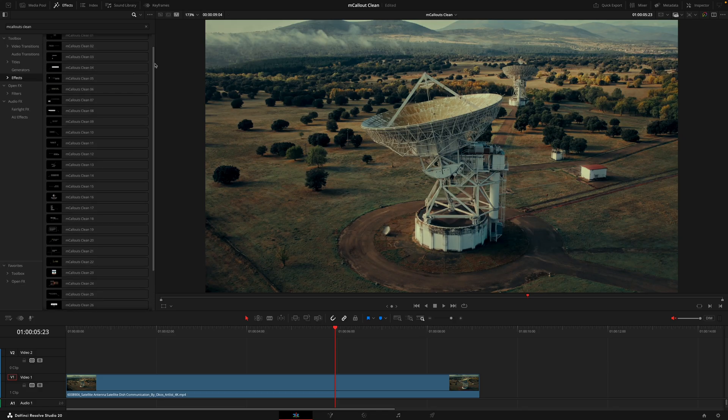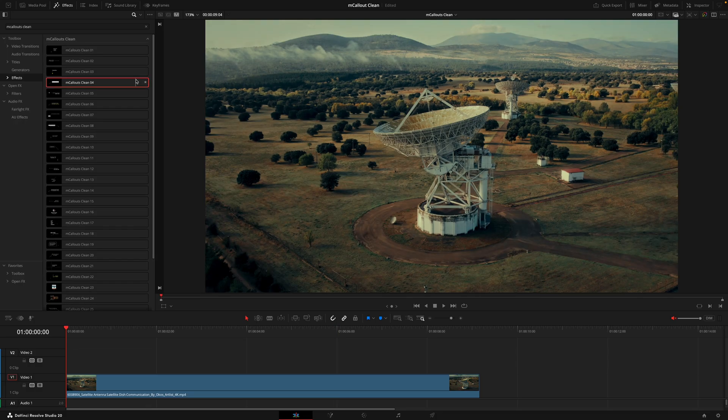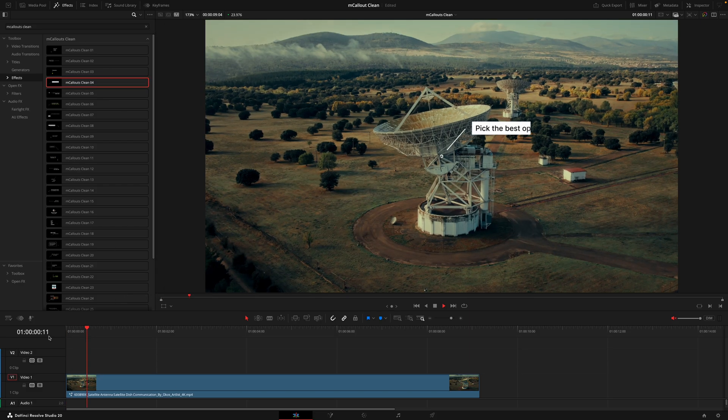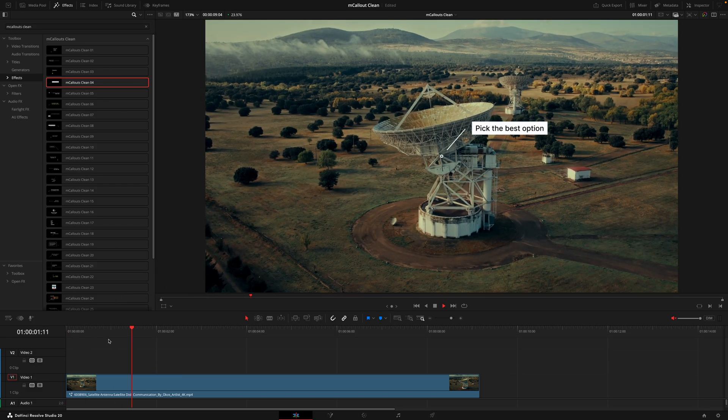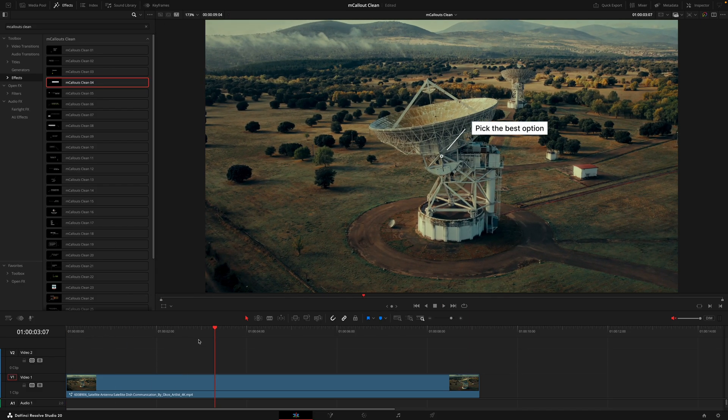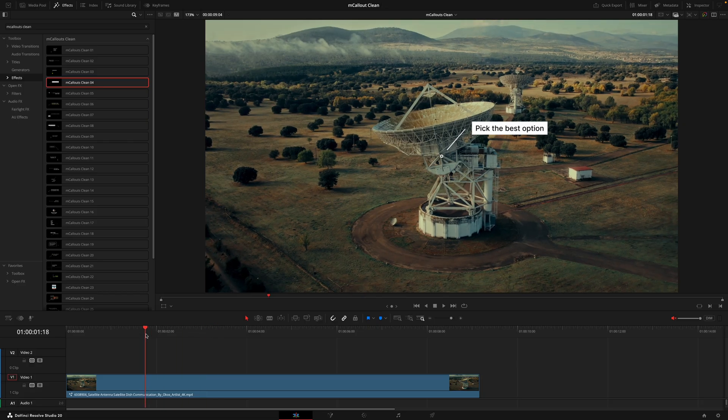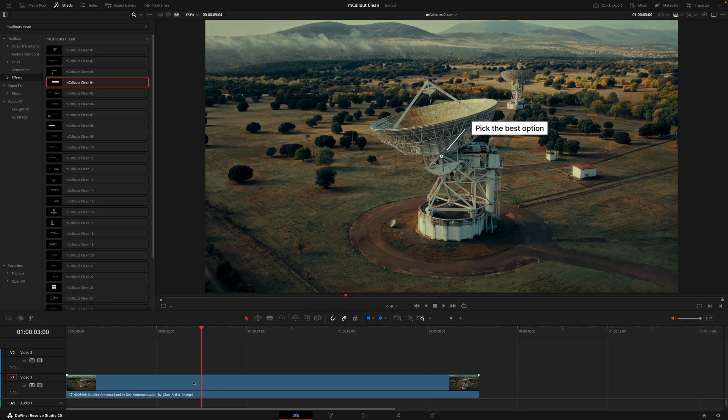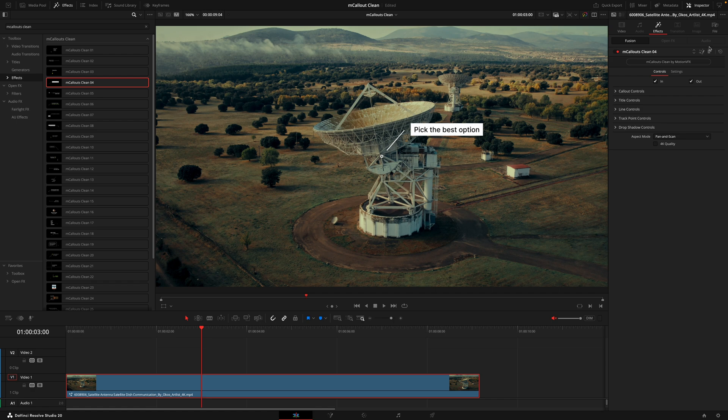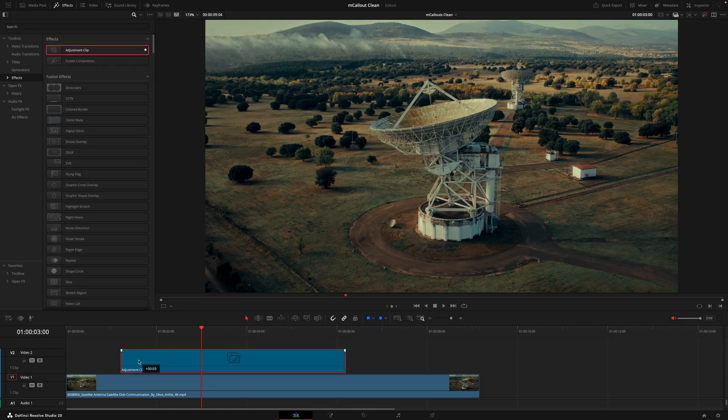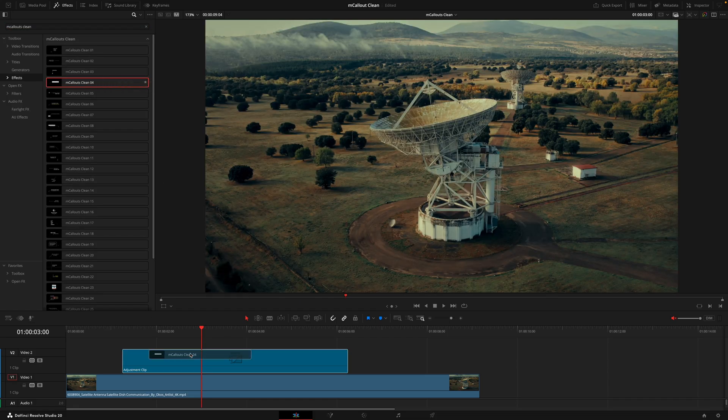What I'd recommend instead is dragging your callout onto an adjustment layer opposed to the clip. If I drag this onto the clip, the callout comes in, but if I want it to come on a little bit later inside the clip, I don't really have control of that.